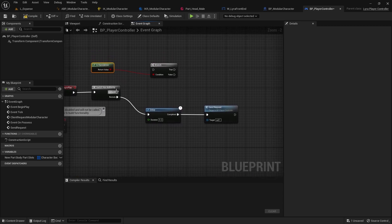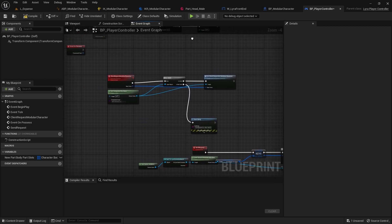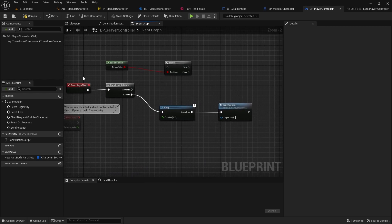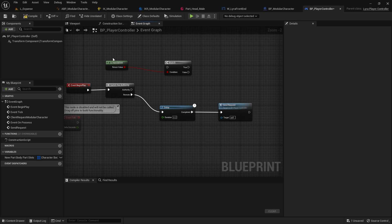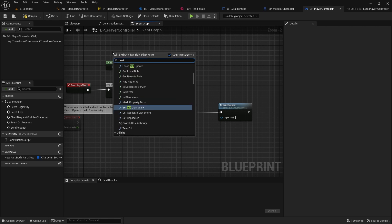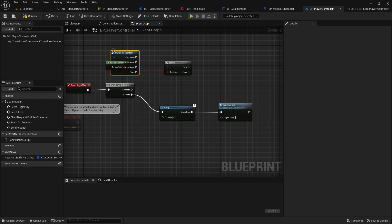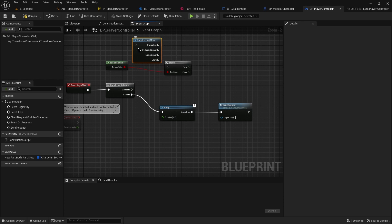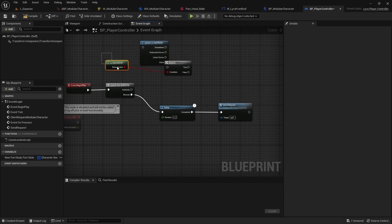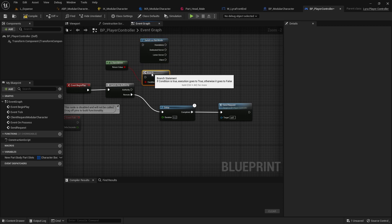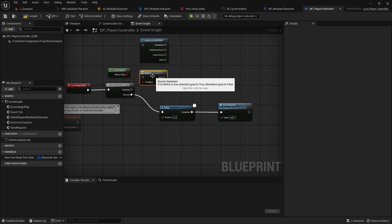So if we are the authority, I think we can get the net mode. We can check if this is standalone. I really hate blueprints so much. We could move this to C++. Let me look, switch on net mode. There we go. Lyra has given us this built-in utility function here that allows us to switch on net mode.